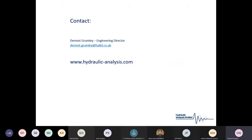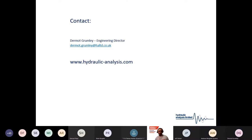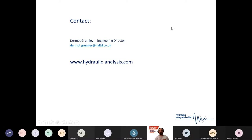That brings us to the end of the presentation at around 45 minutes. I hope I haven't rushed through too many slides too quickly. Over to Murat for any questions. Thank you — it's been a great and informative presentation. I have a few questions to pass on, and I'd like to thank Dammit again for this talk about hydraulic modeling and pipeline design.